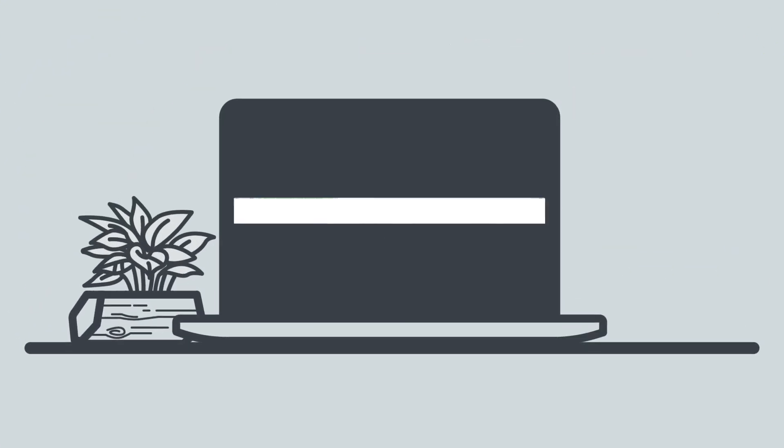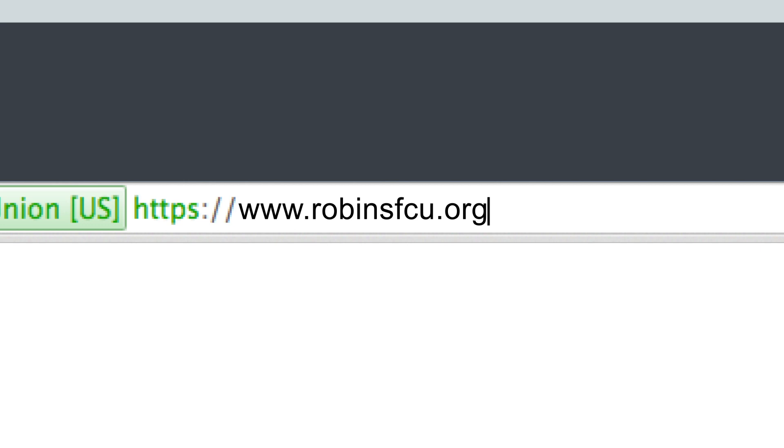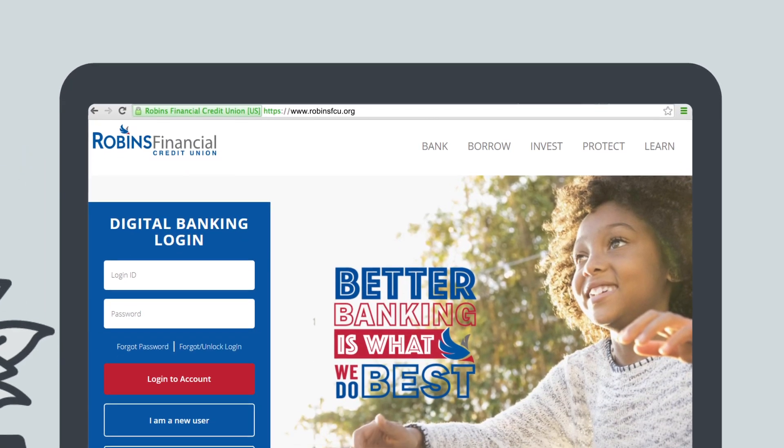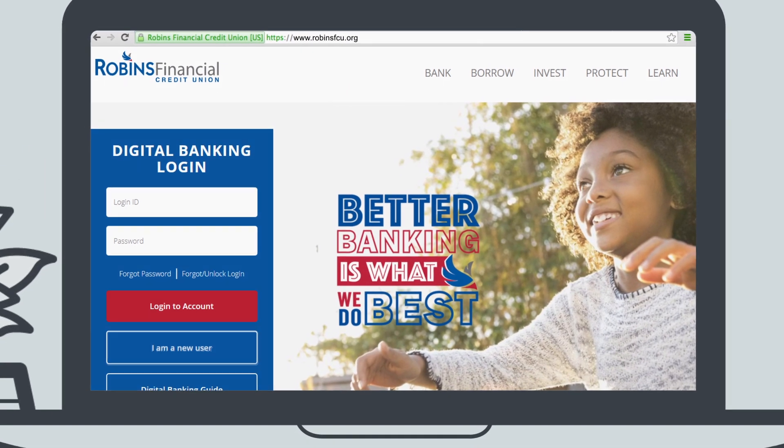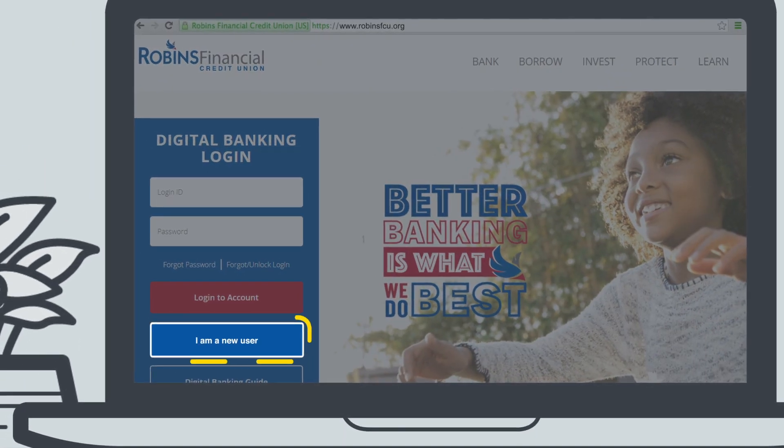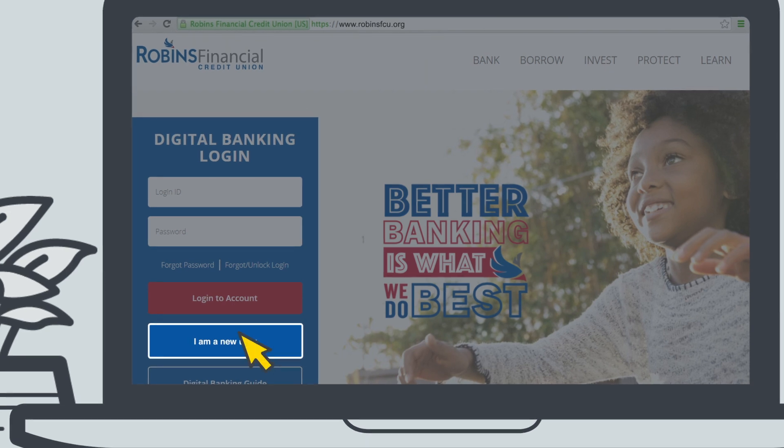Your starting point is our website, robinsfcu.org. Do you see the button that says I'm a new user? Go ahead and click that.